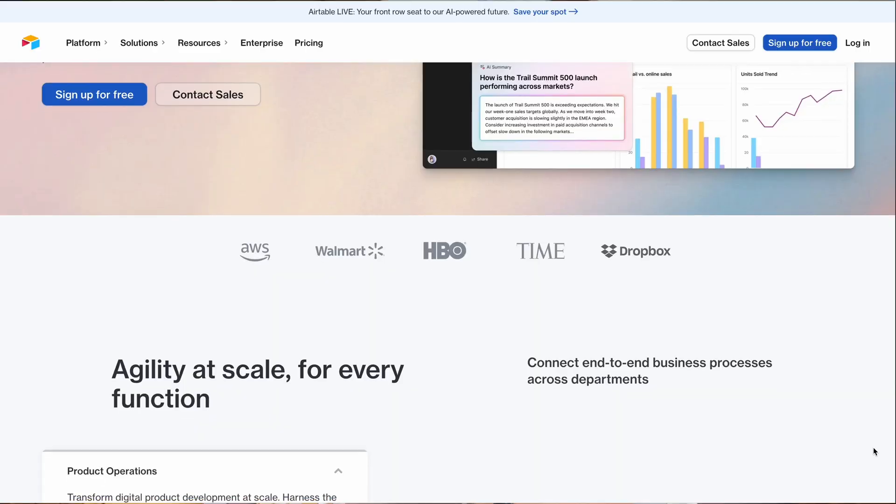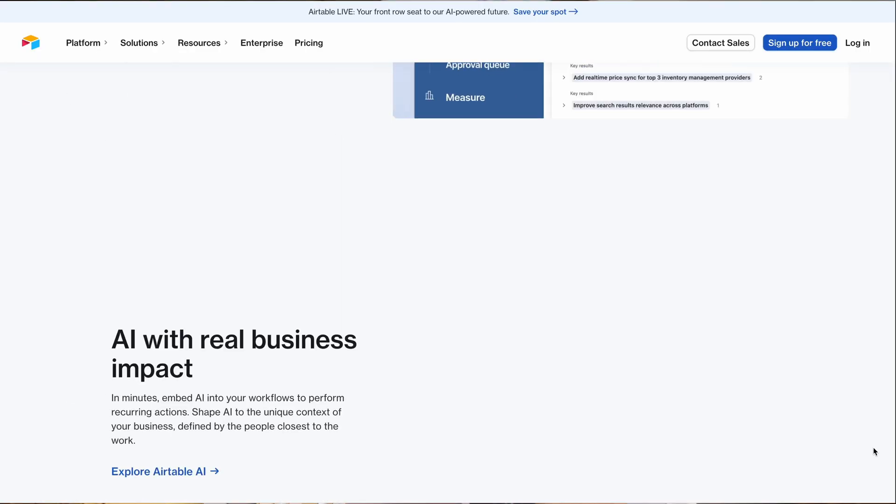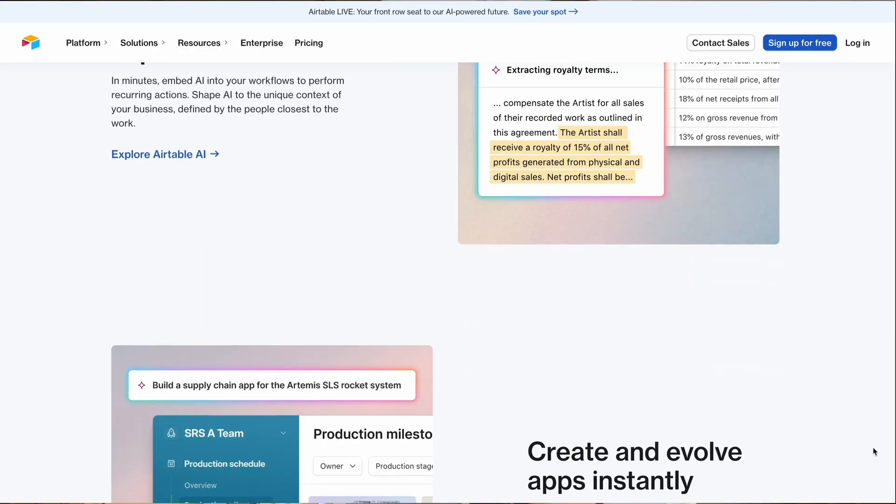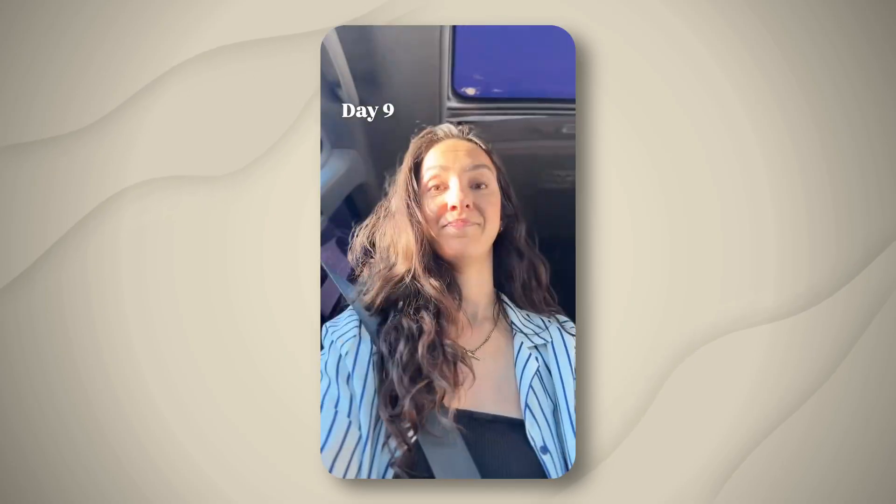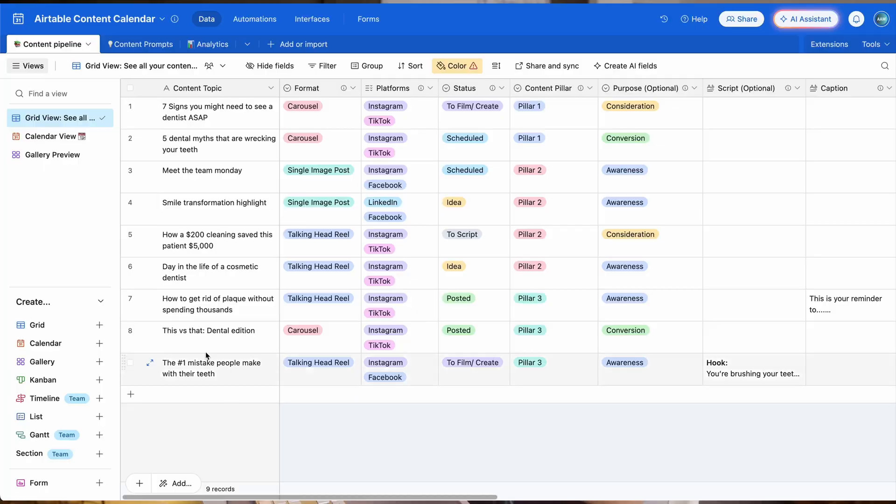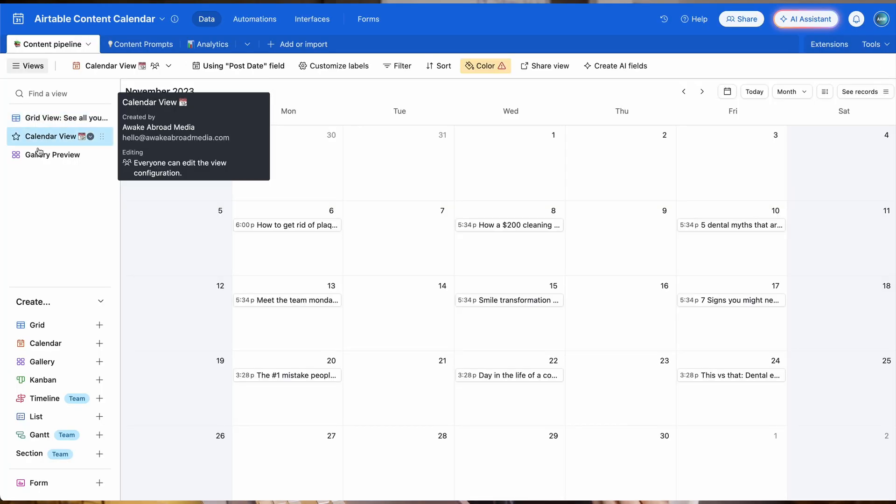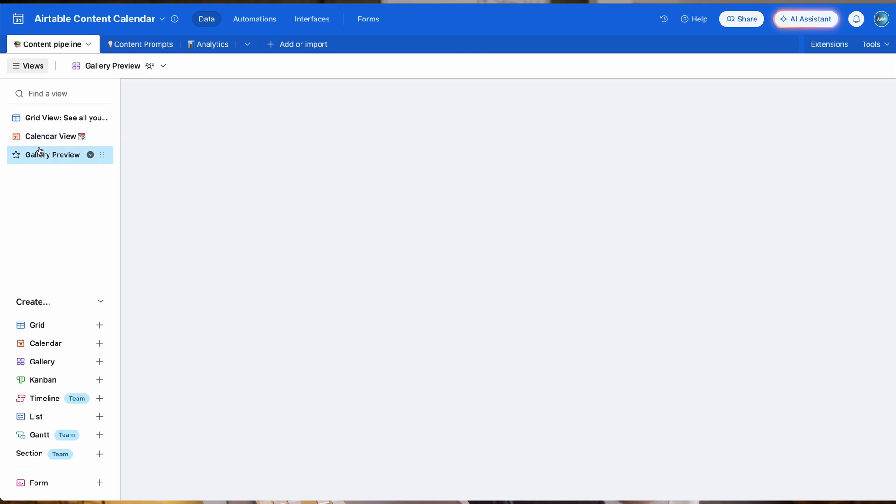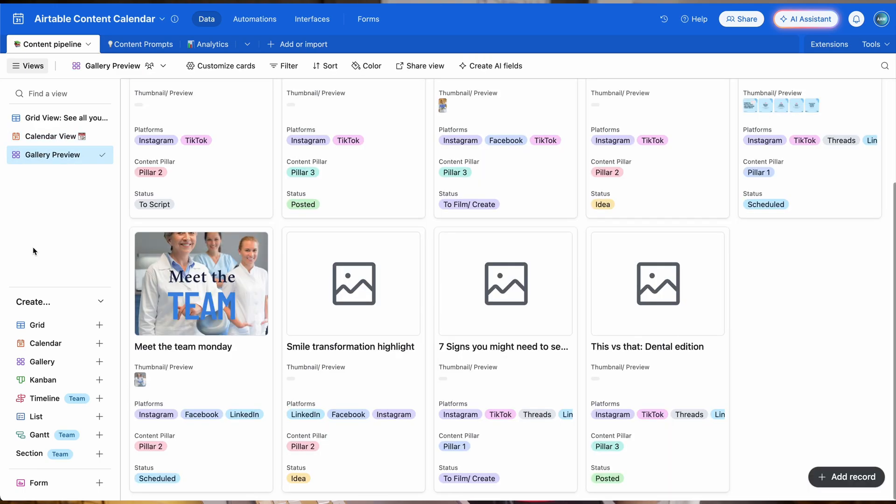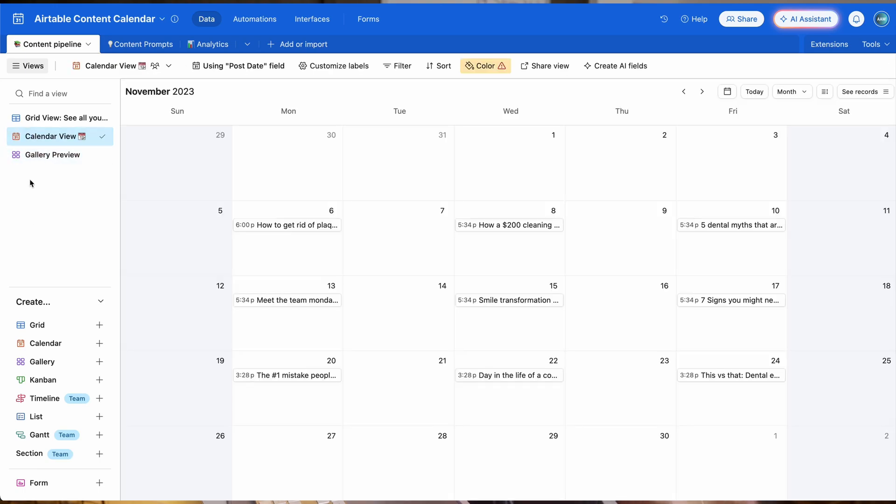But when I found Airtable, that's when I was finally able to be consistent. I posted for a hundred days straight and finally started to see some growth on social media. Not to mention it's simple, it's visual for all those visual people out there.